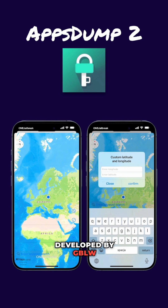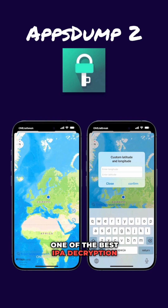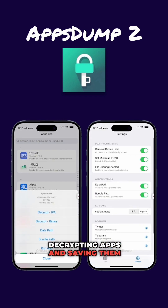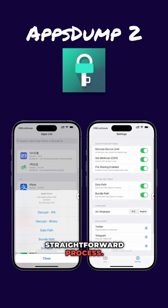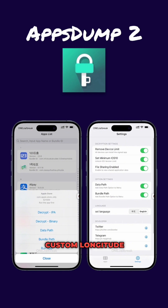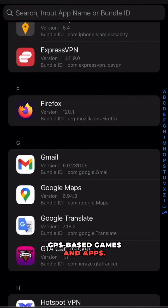Developed by GBLW and based on Troll Decryptor, AppDump 2 stands out as one of the best IPA decryption tools out there. Its user-friendly interface makes decrypting apps and saving them as IPA files a simple and straightforward process. In the latest version, users can even alter their device's location by entering custom longitude and latitude coordinates, perfect for GPS-based games and apps.